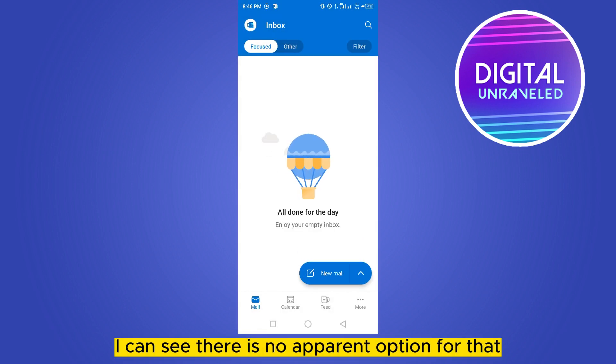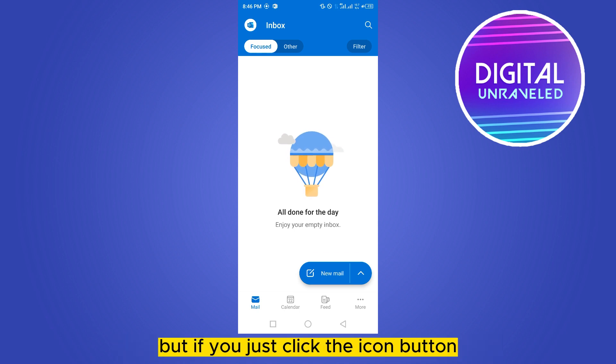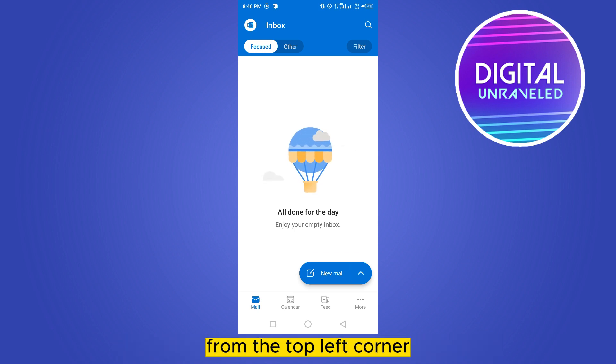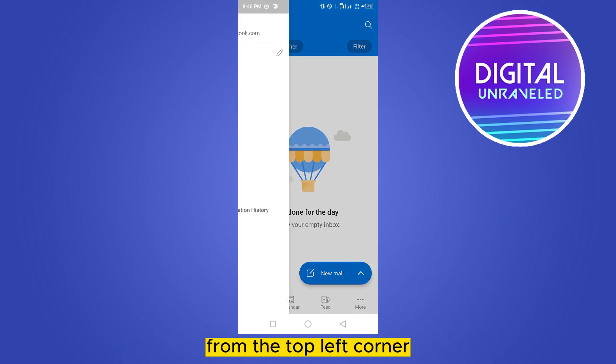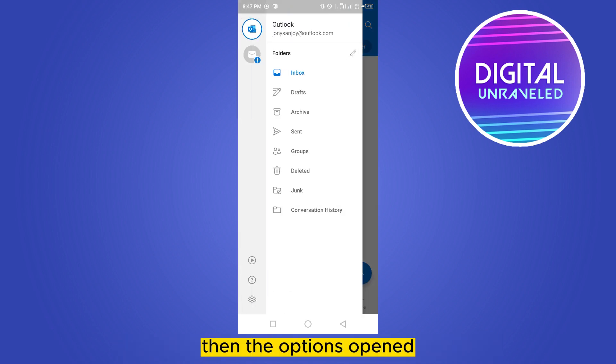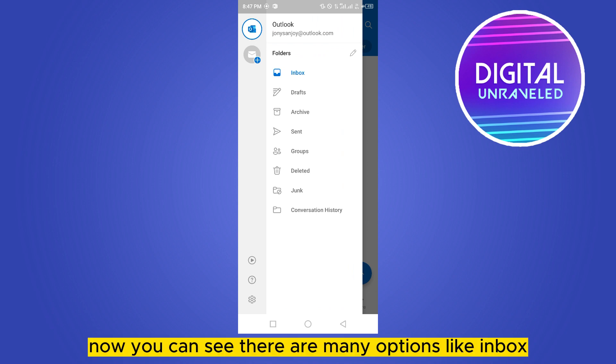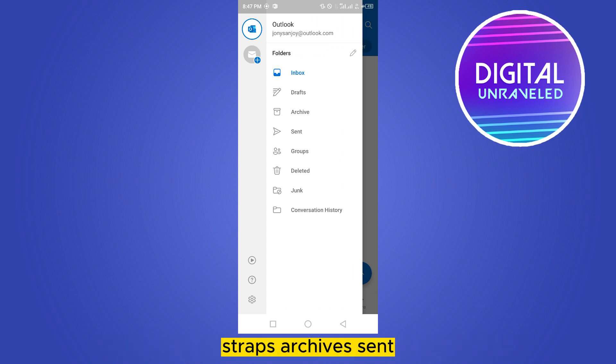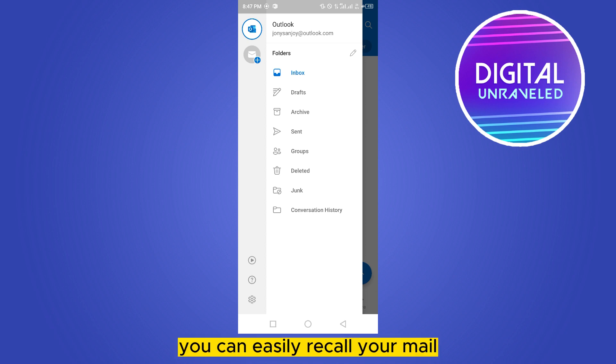But if you just click the icon button from the top left corner, then the options open. Now you can see there are many options like inbox, drafts, archive, sent. So from this option you can easily recall your mail.